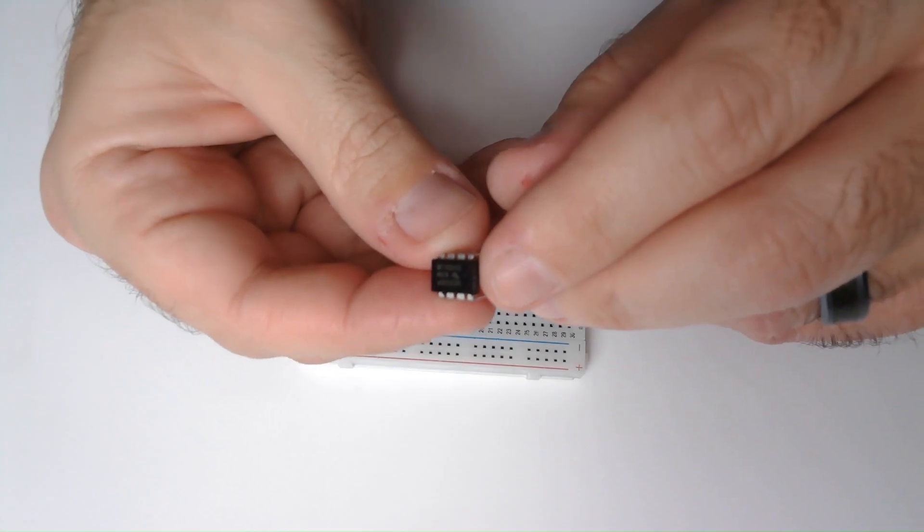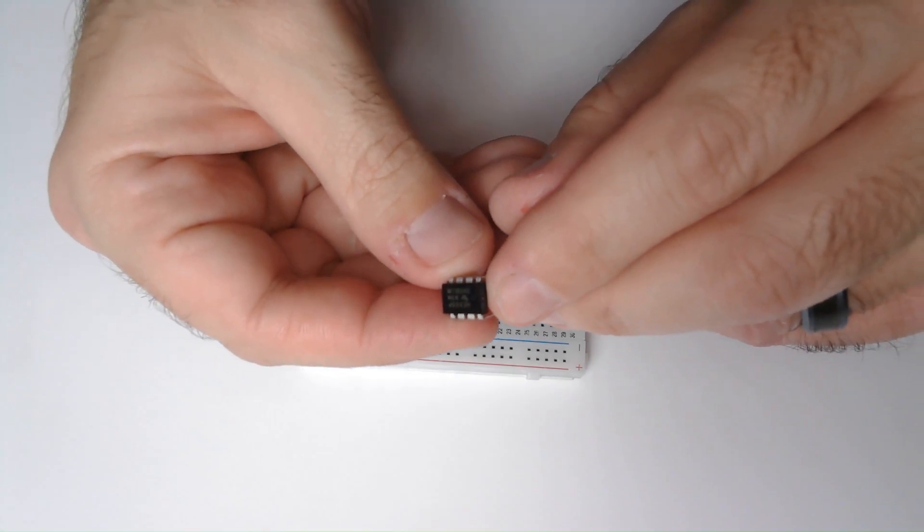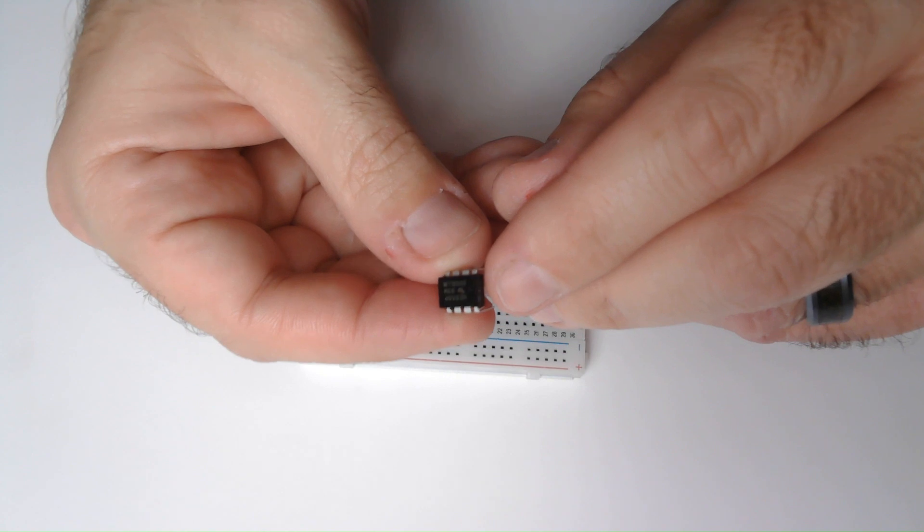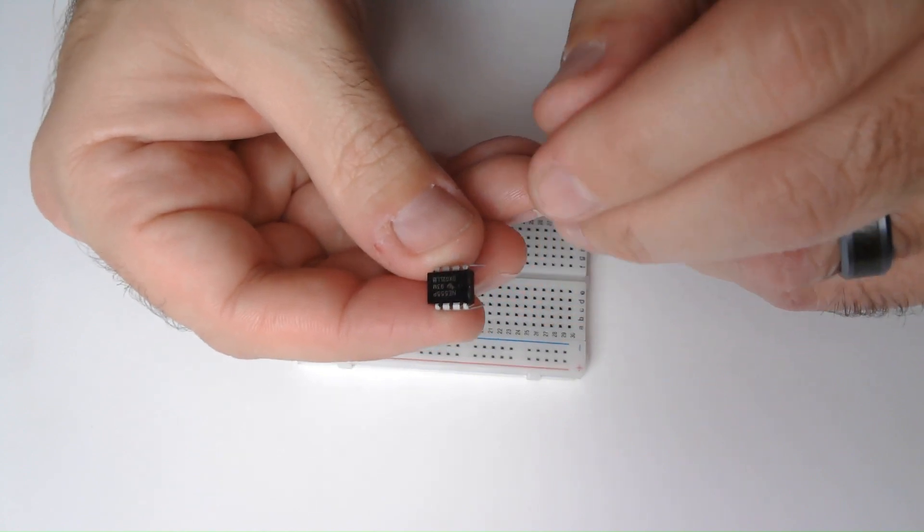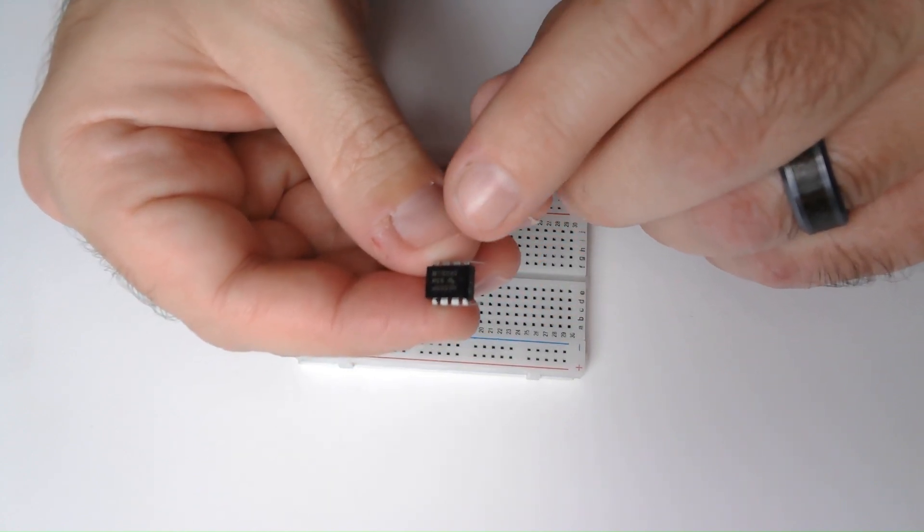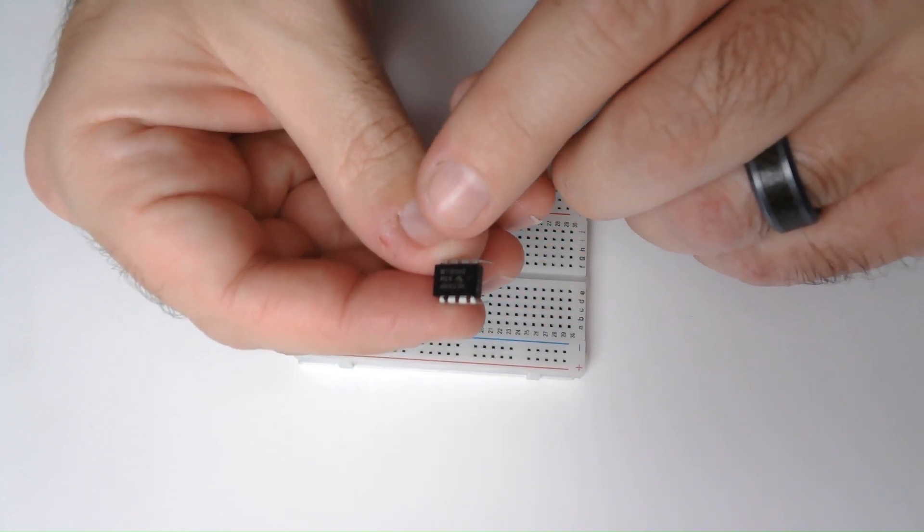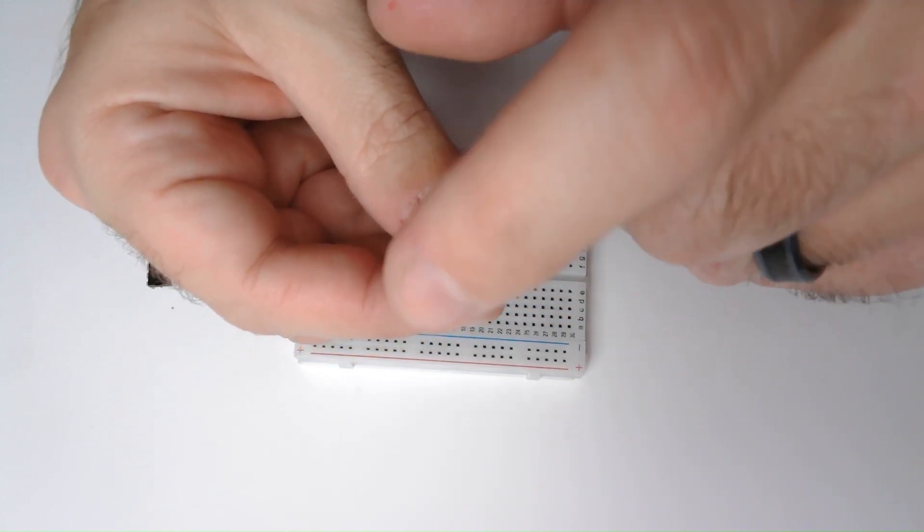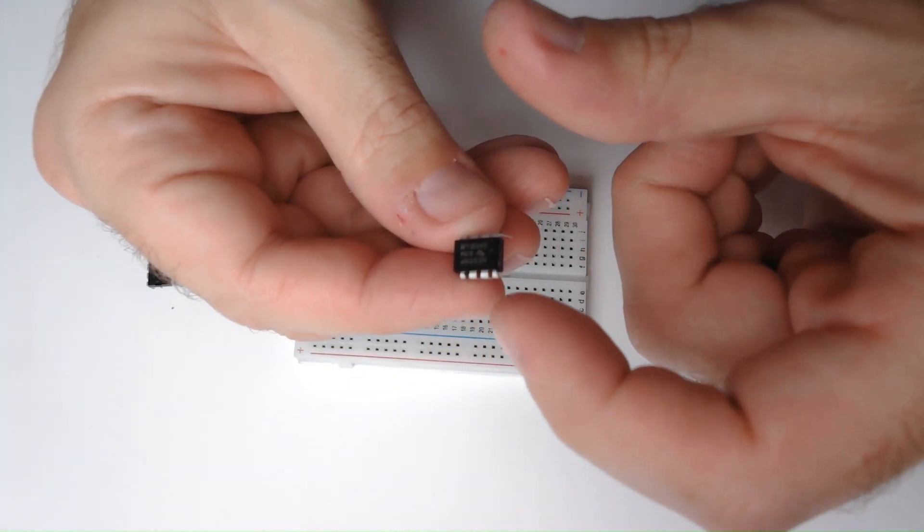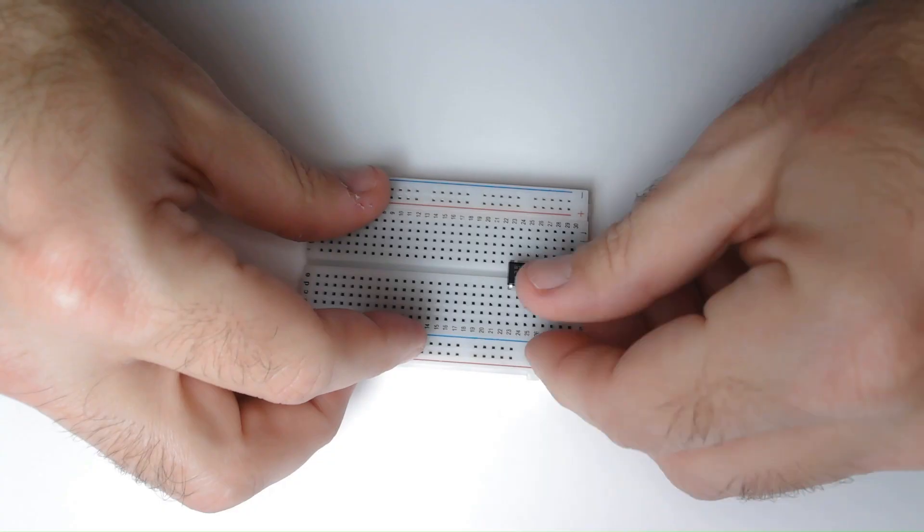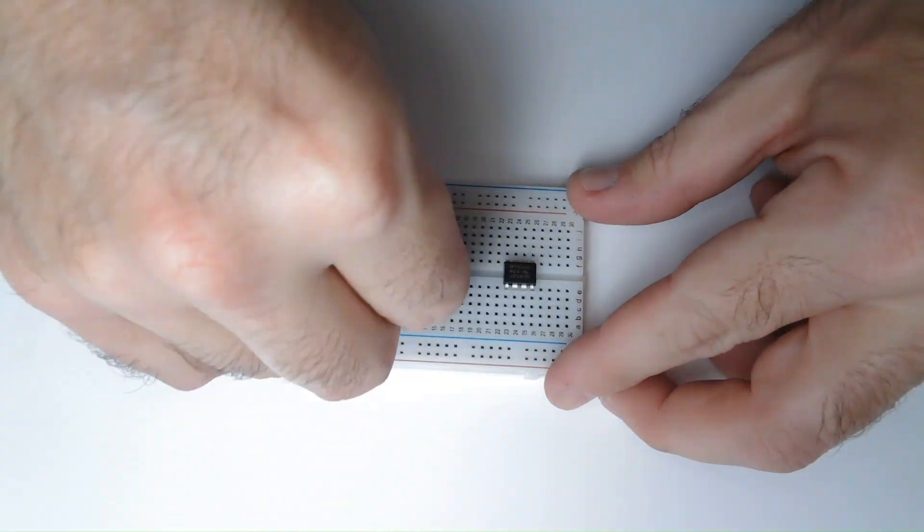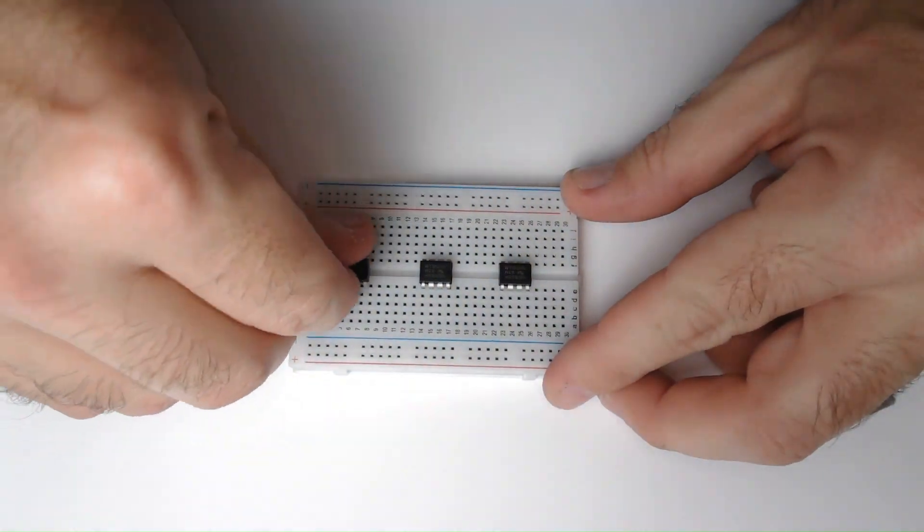On the 555 timer, you will see a small notch here. This helps you find where the pin numbers are. The pins are numbered 1, 2, 3, 4, 5, 6, 7, and 8. I'm going to place the three timers here in the center.